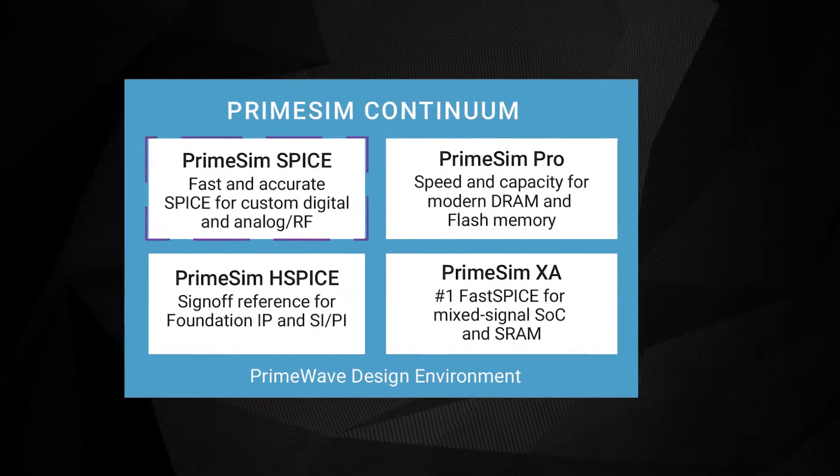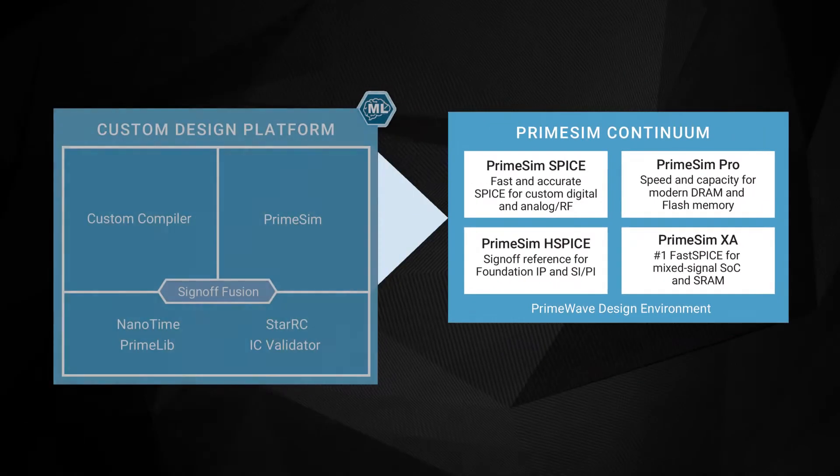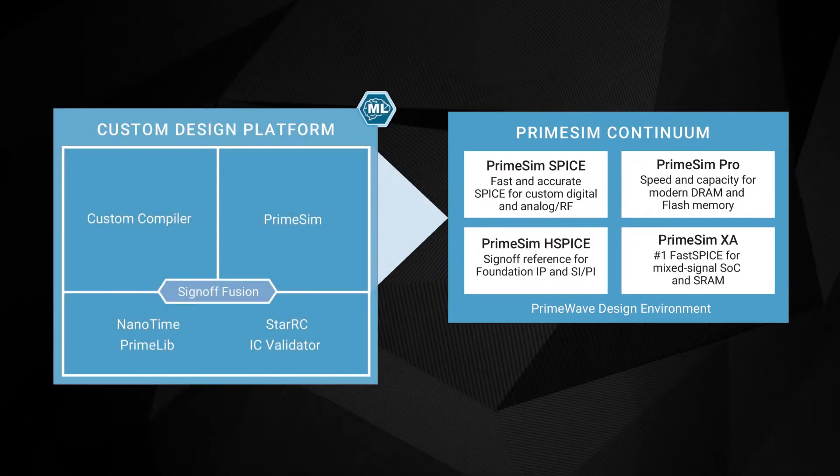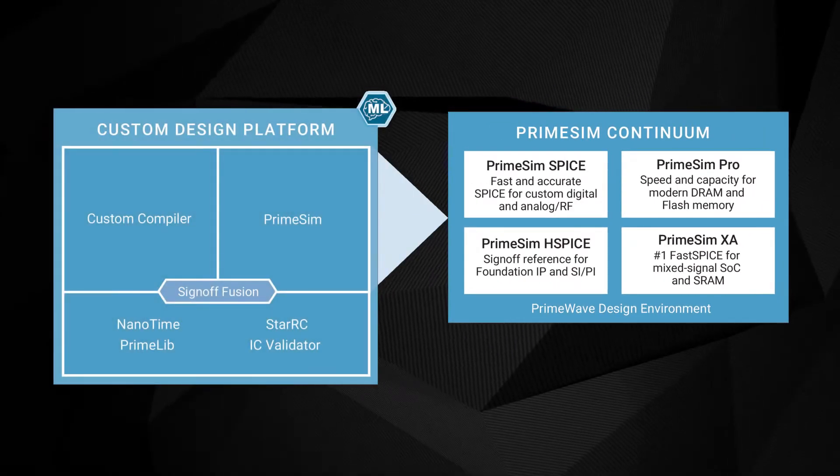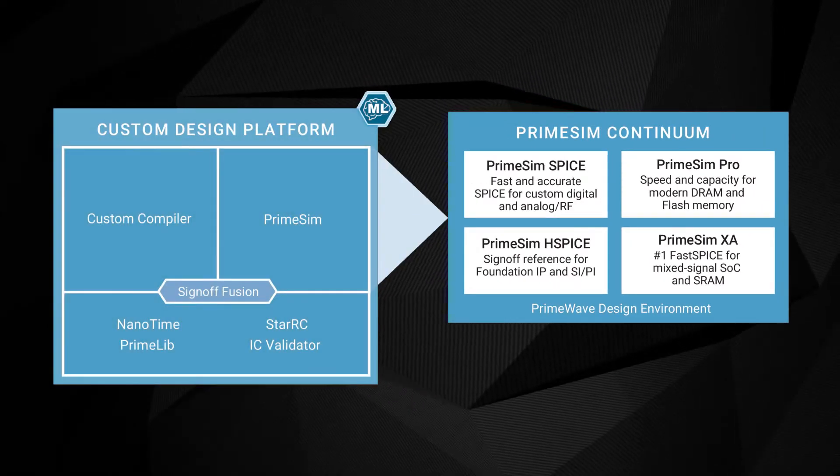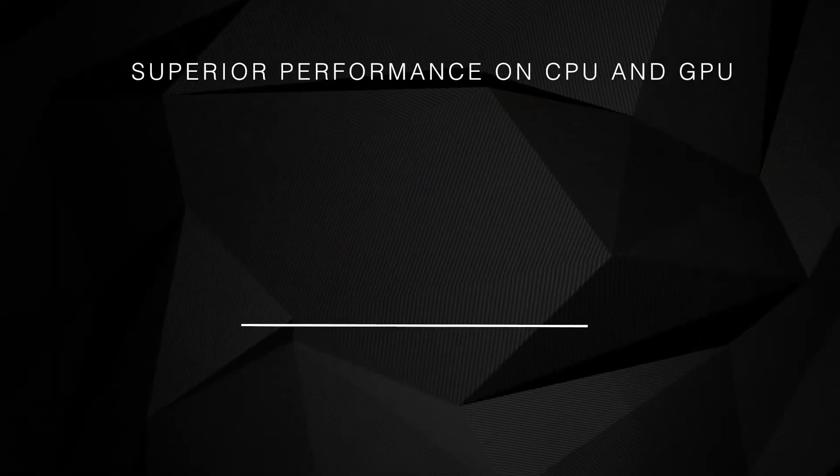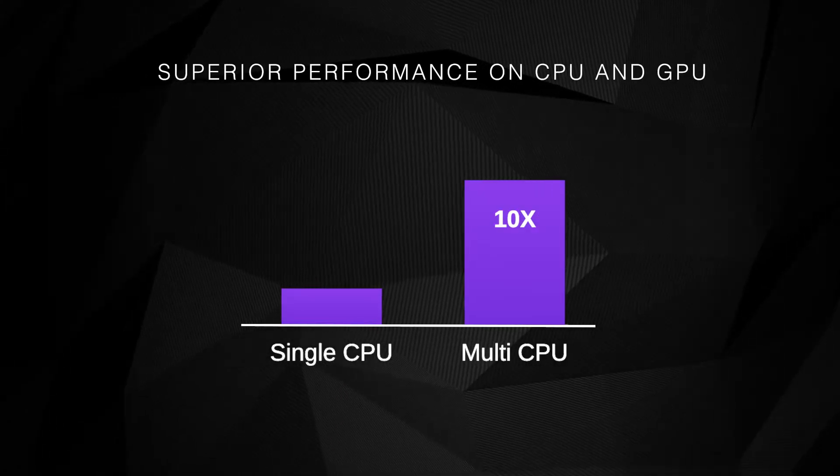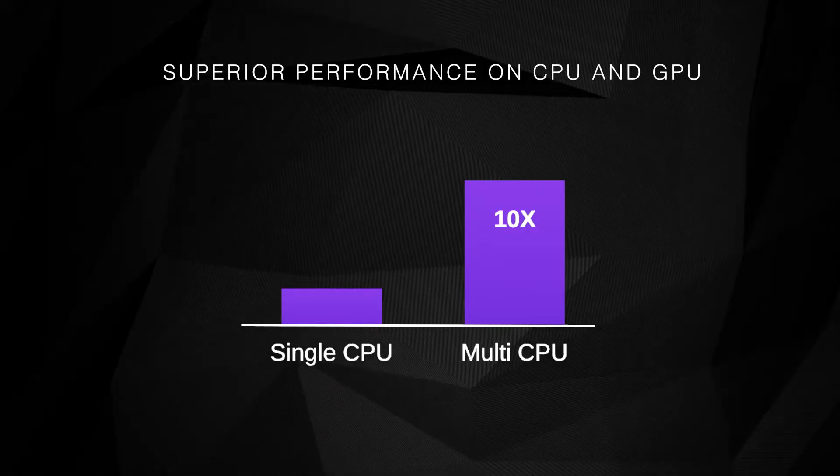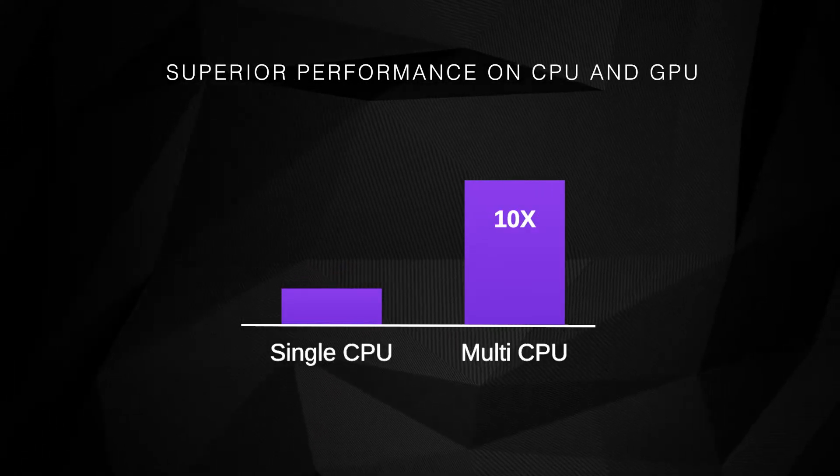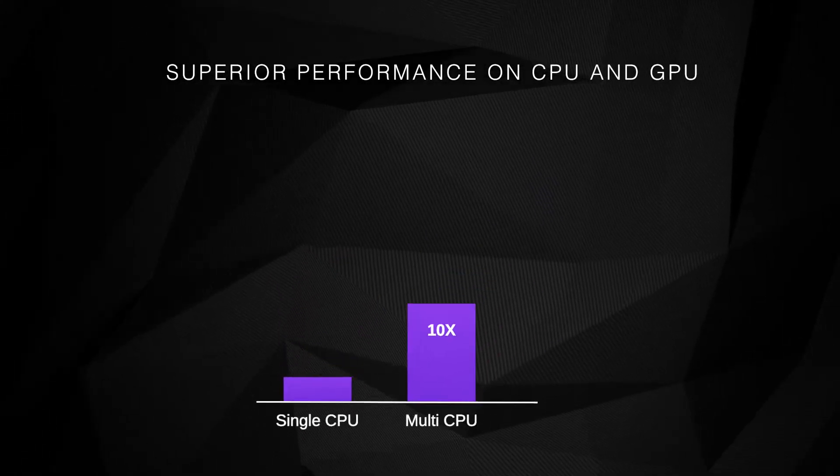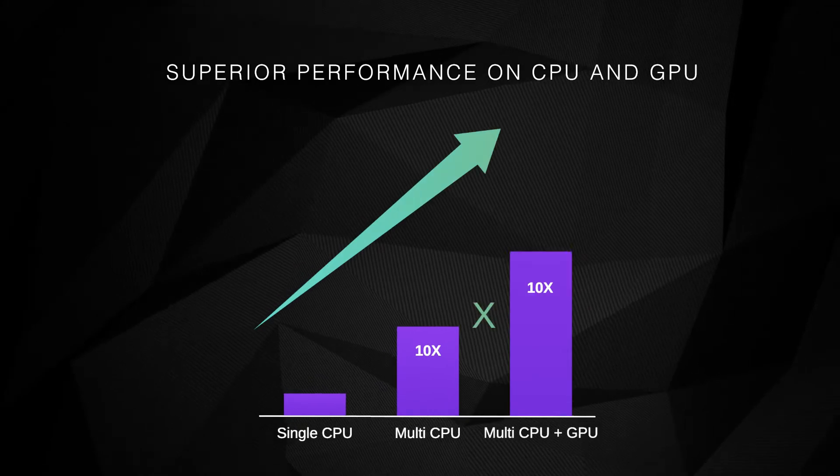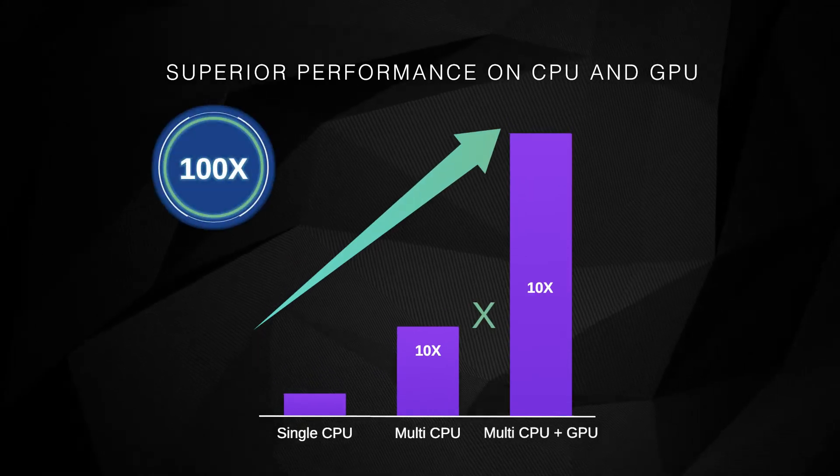PrimeSim Spice runs on multi-core, multi-machine capability, delivering highly scalable runtime performance with sign-off accuracy. PrimeSim Spice offers state-of-the-art engine, leveraging GPU to further increase performance.